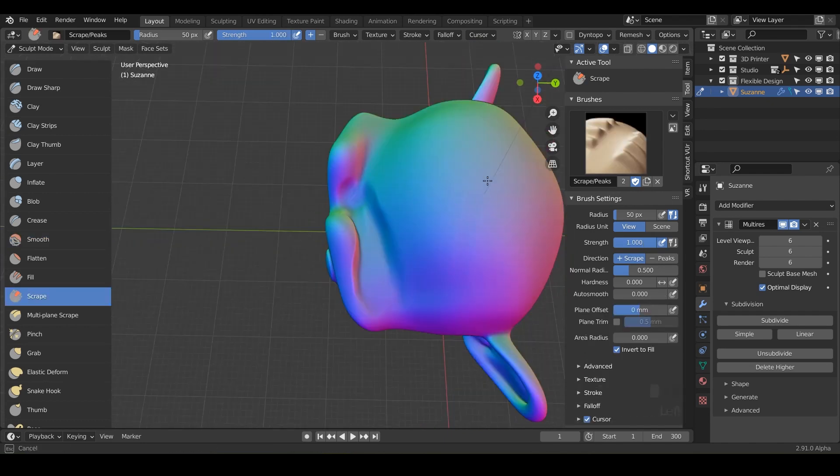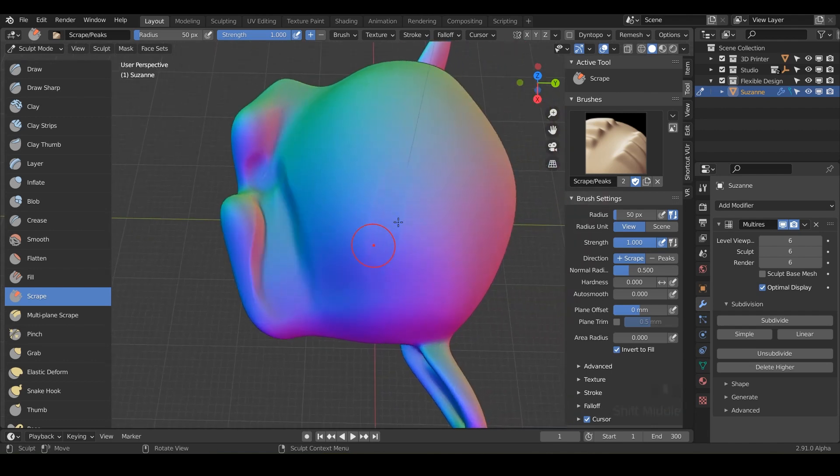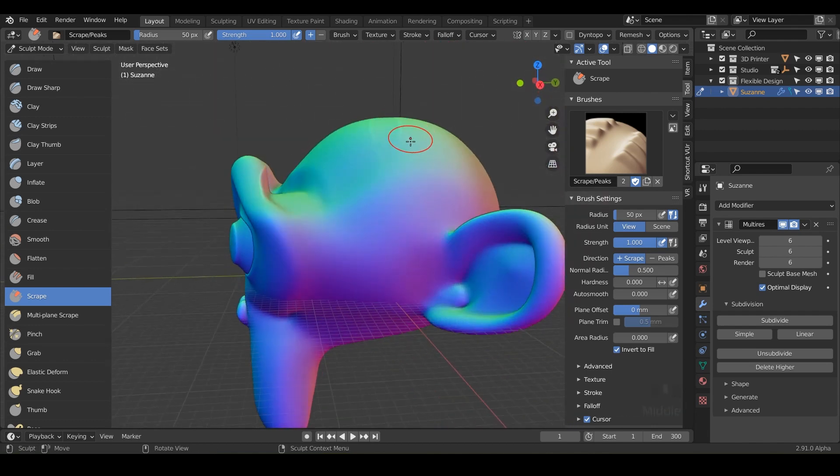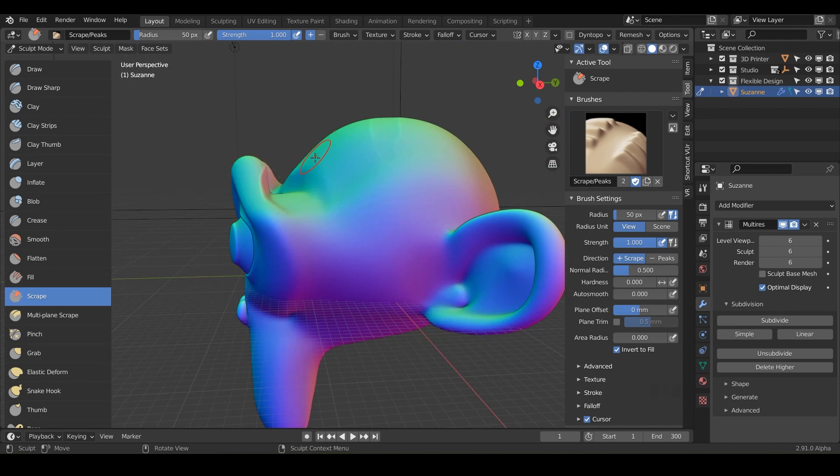You can even just do it anywhere. Just scrape, but see how this one didn't go down as far because it didn't have something to reference. You know how we had the high bump of the eyebrow and the high bump of the head. That's how Blender knew to just do some scraping in that little valley there.